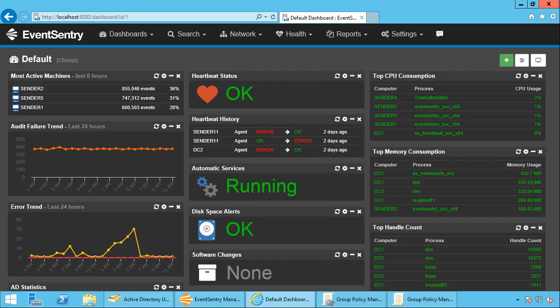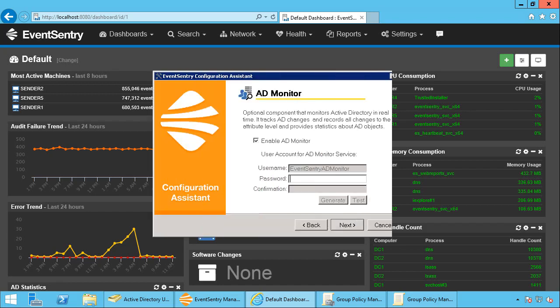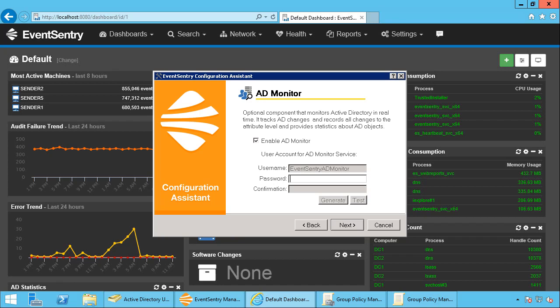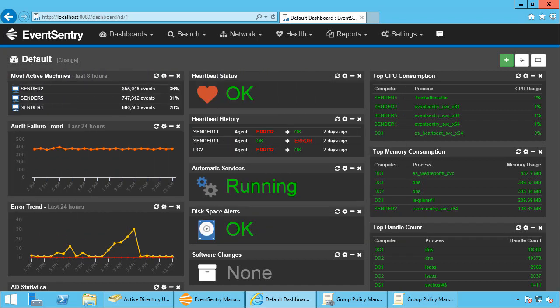Let's take a look at ADMonitor starting with the installation. Since ADMonitor is included in EventSentry, there's no extra setup installer to run. So all you need to do is enable a checkbox during the installation and select the password for the user account that's being used by ADMonitor to communicate with the domain controllers.